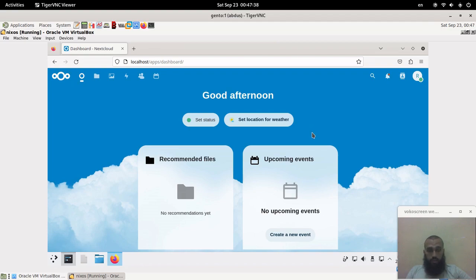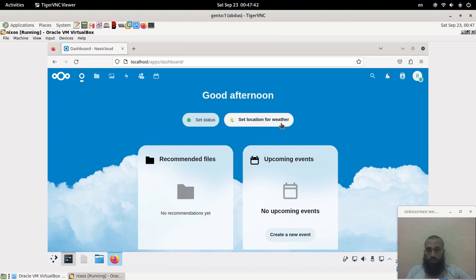That was the simple installation of Nextcloud on NixOS. Make sure you subscribe, like, share, and comment. And cheers.